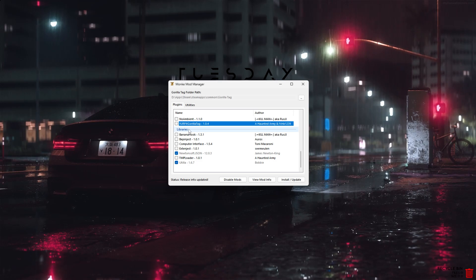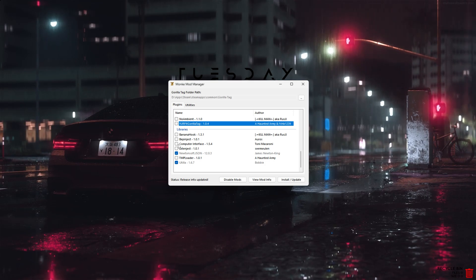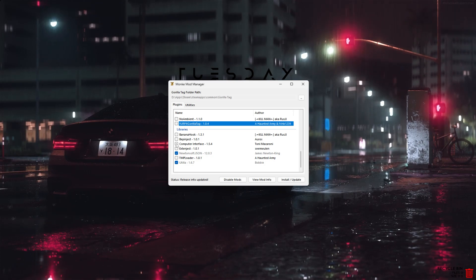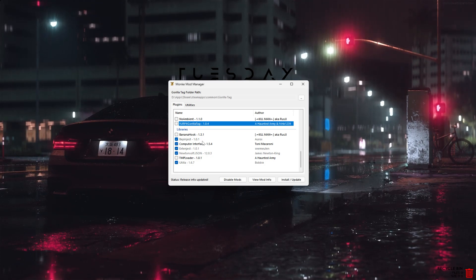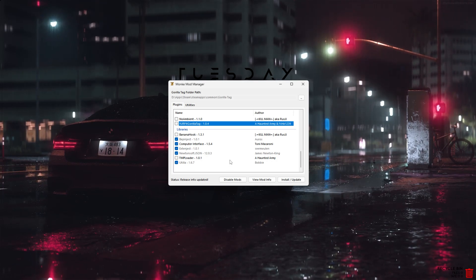Head down to Libraries and click Computer Interface if you want it — I think it's very useful because it makes things a lot easier. Click it and it selects everything you need. Don't select Banana Hook or TMP Loader — you don't need those.